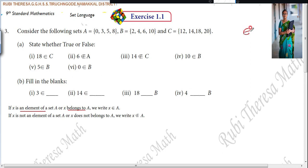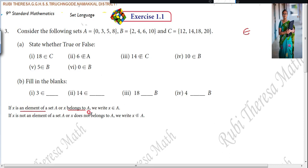Now, what about this other type of symbol? It means 'not an element of', or 'does not belong to' a set.